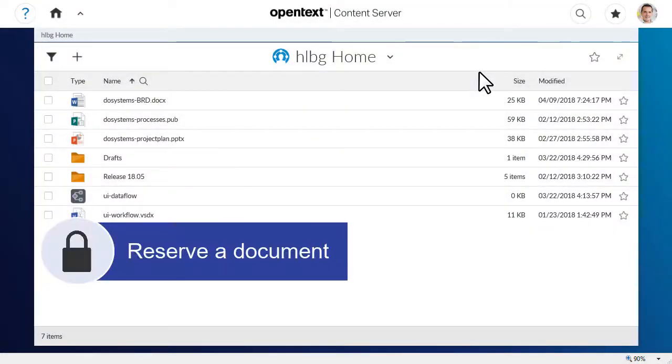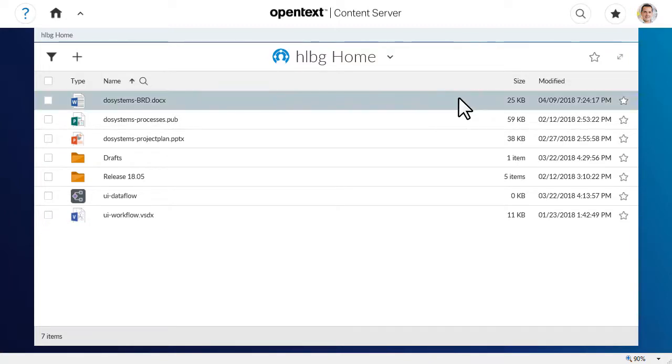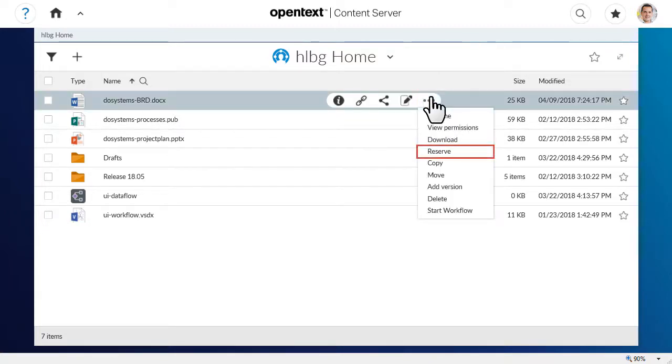If you have edit permission, you can reserve a document so that no other user can edit it while it is reserved. To reserve a document, click More, then click Reserve.